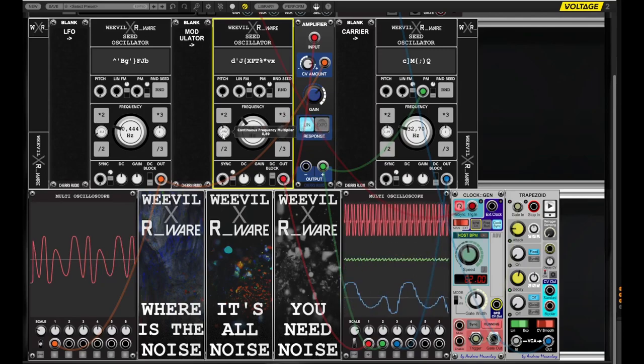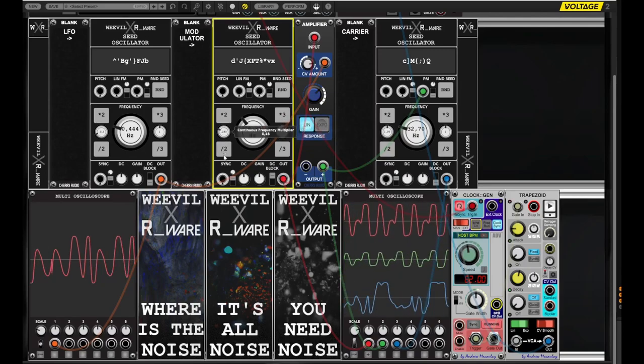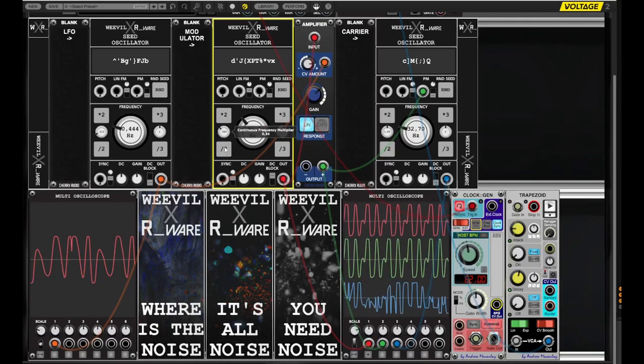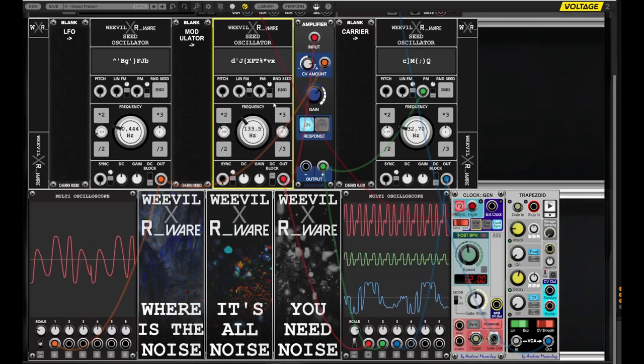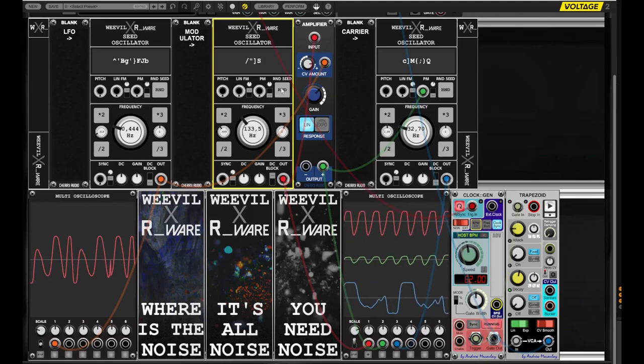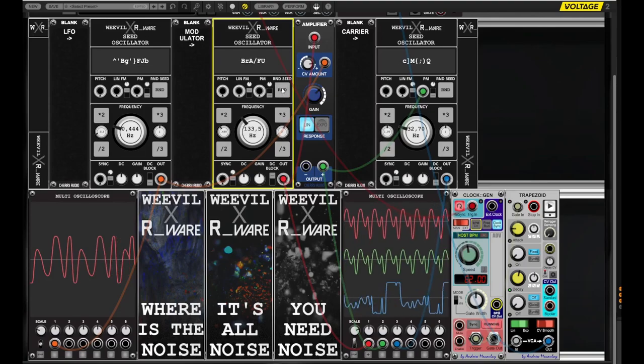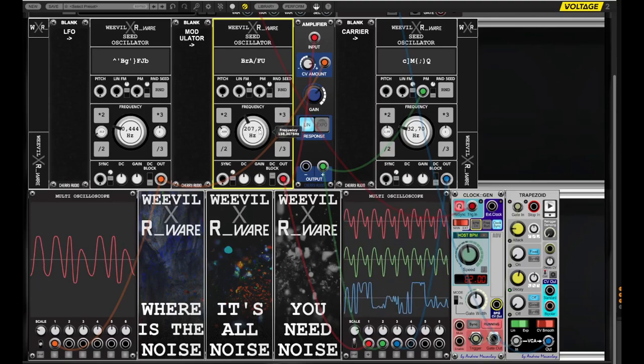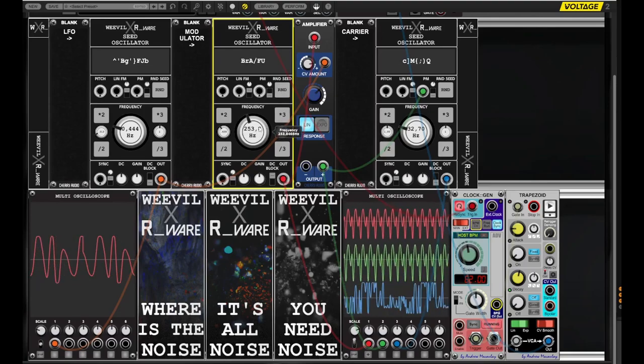And of course, you can experiment with different Seed settings and modulation configurations to see how these affect the overall character of the sound.